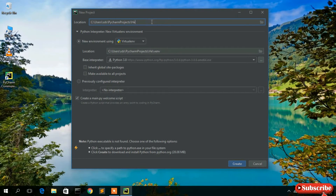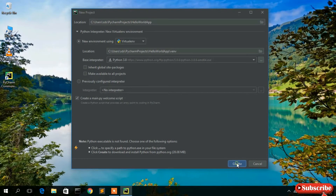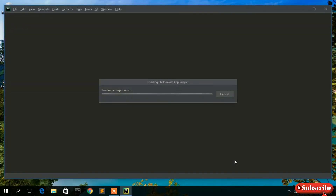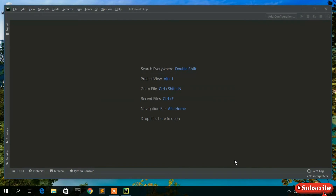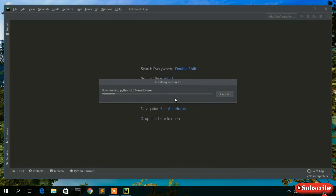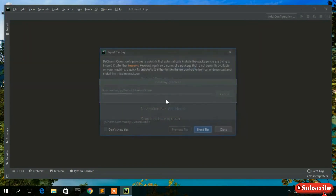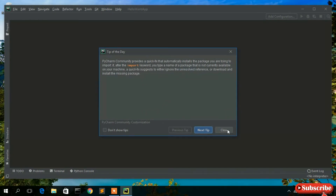I'll give a project name here. The default name is 'Python Project' — I'll change it to 'Hello World App.' We're going to use Python 3.8, and the location shown is where this project will be created. I'll keep everything as default and click Create.